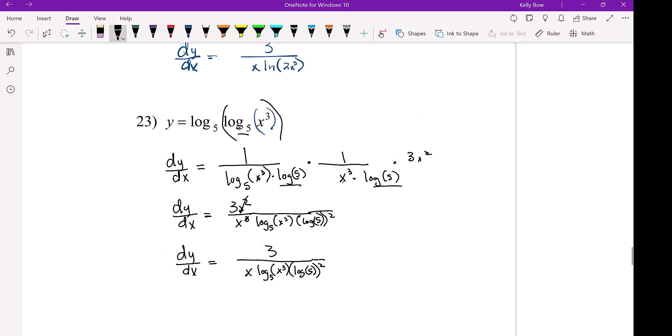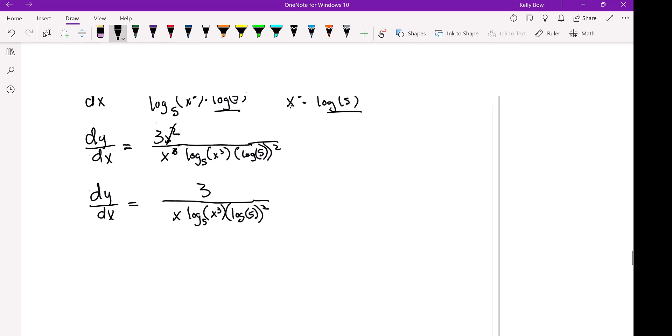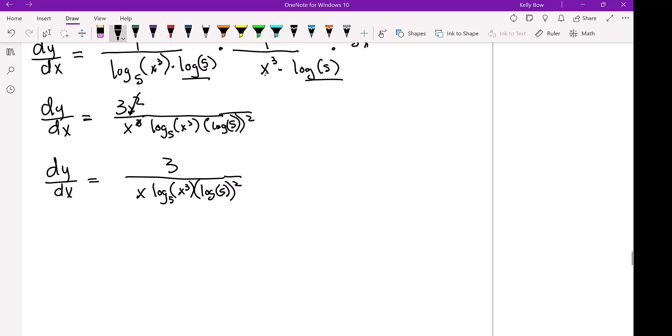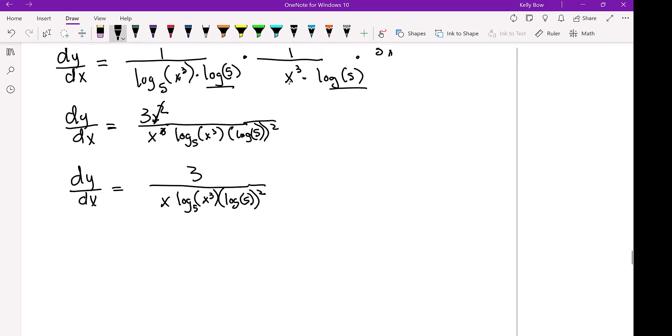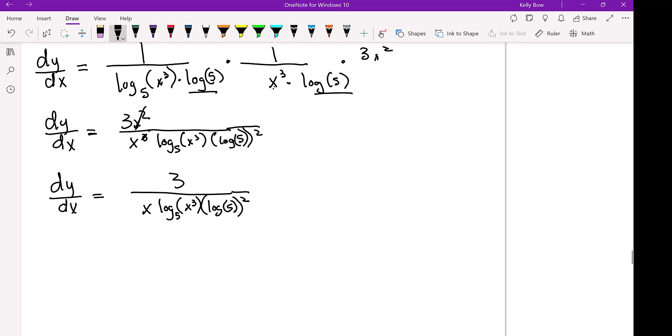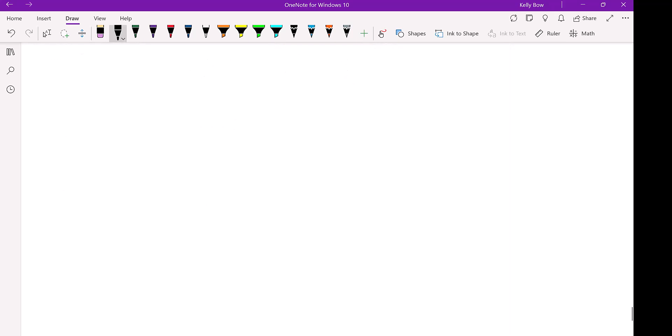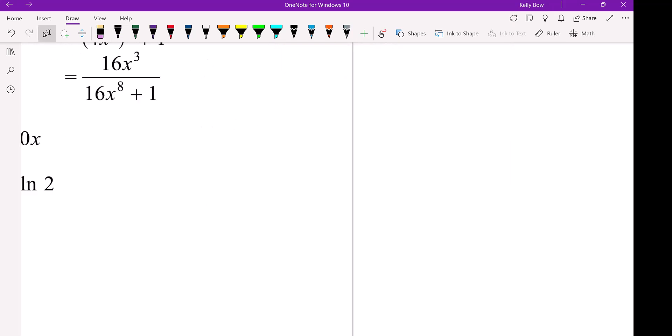Alright, so those are some examples. There are probably trickier examples, but for just a very basic calc class, it gives you an idea. Alright, that's it.